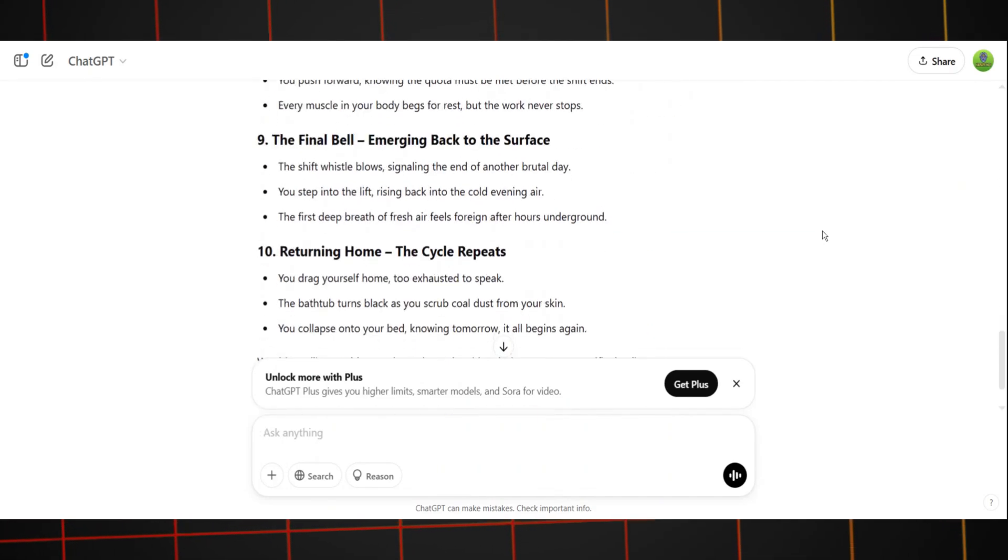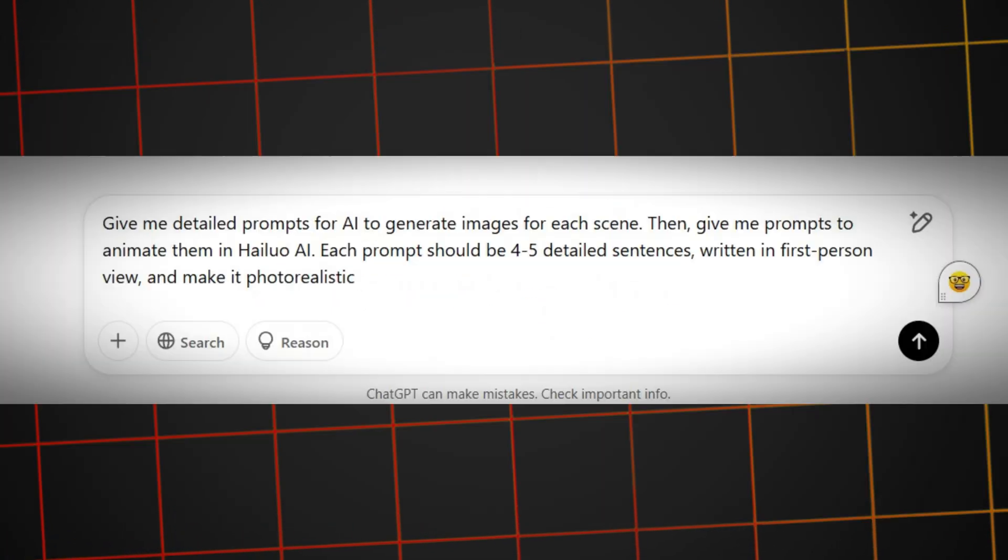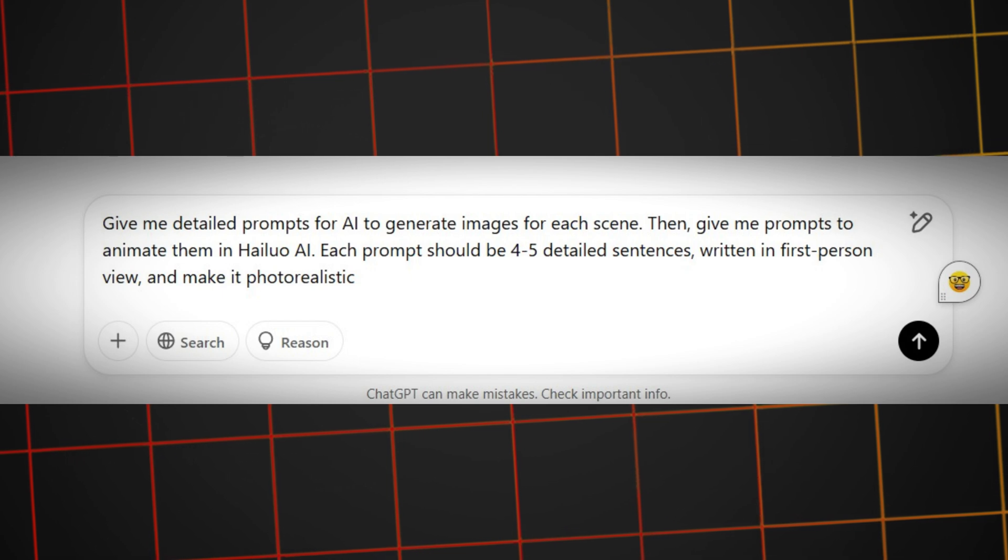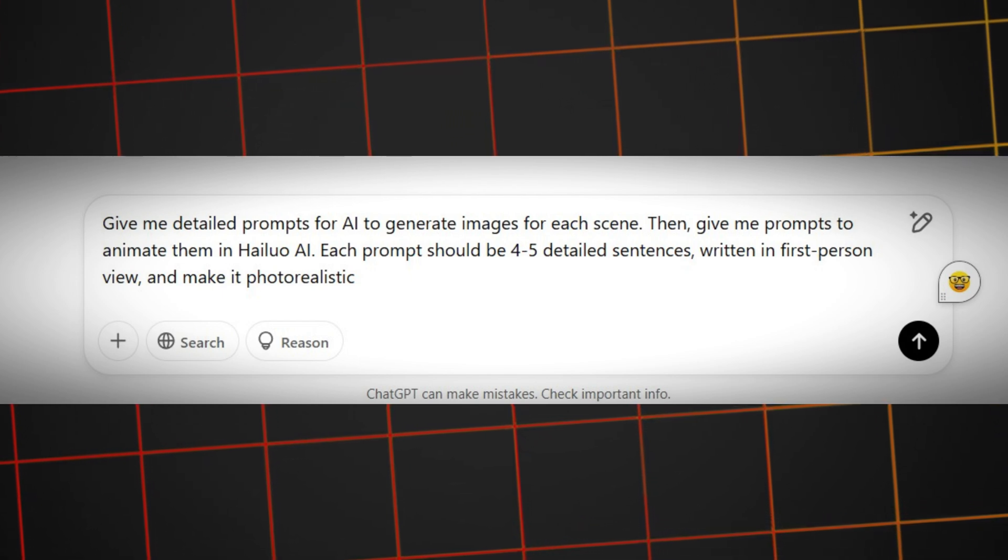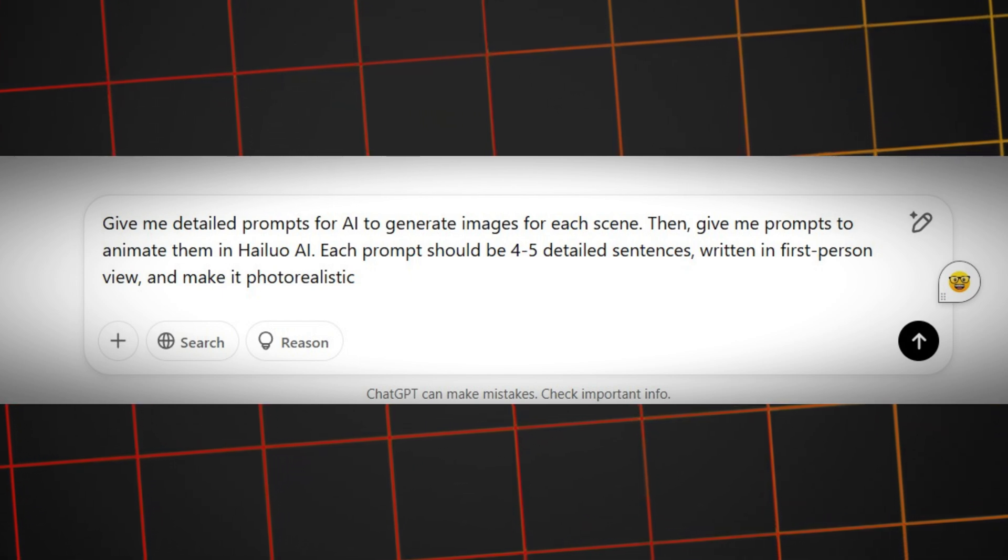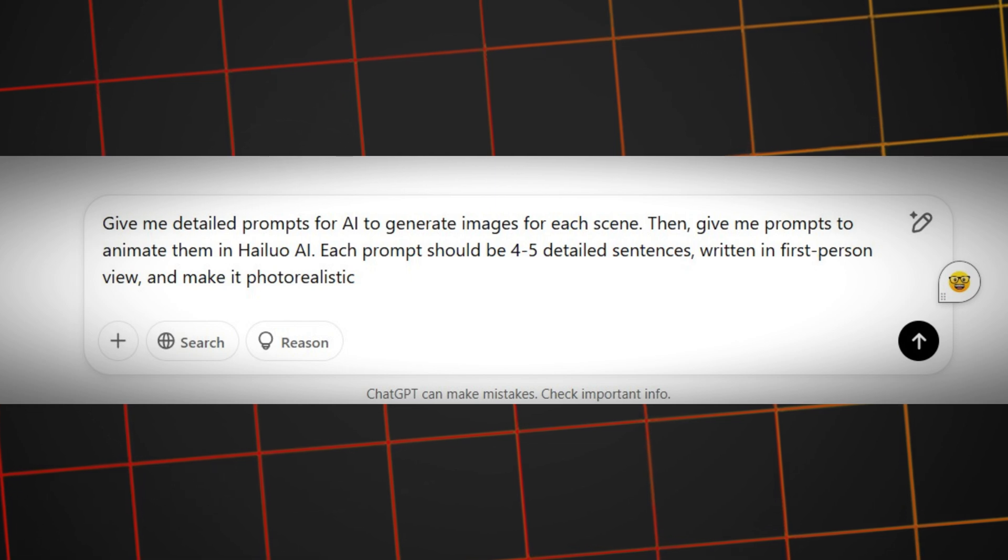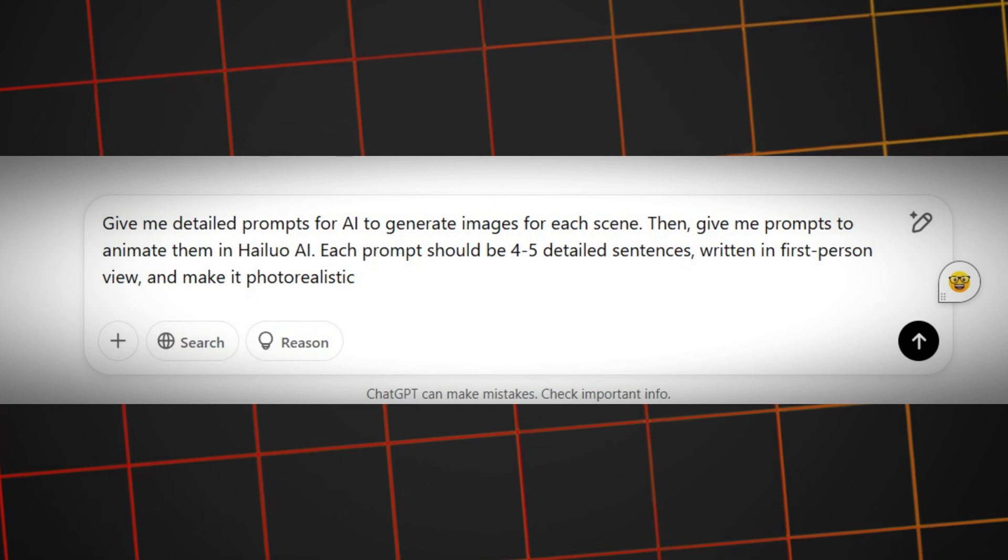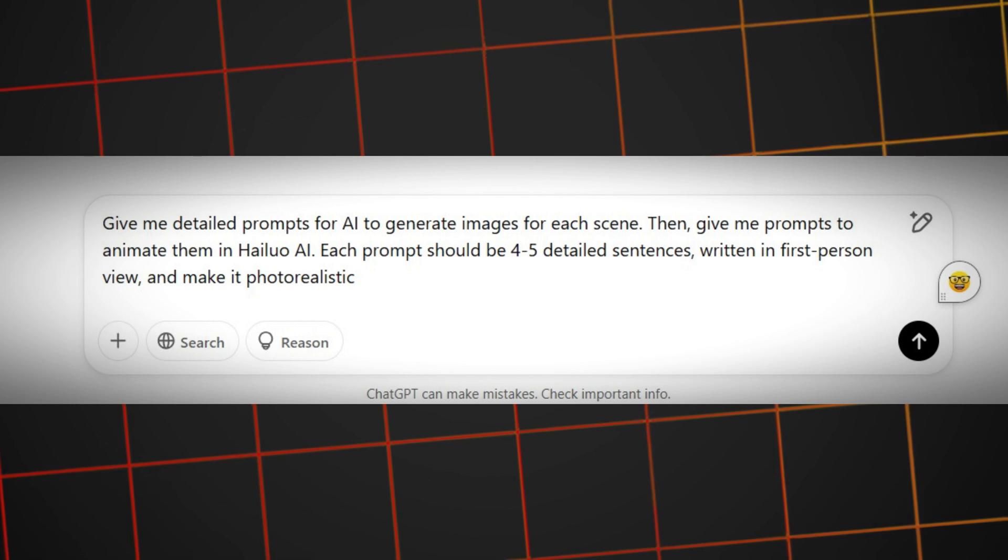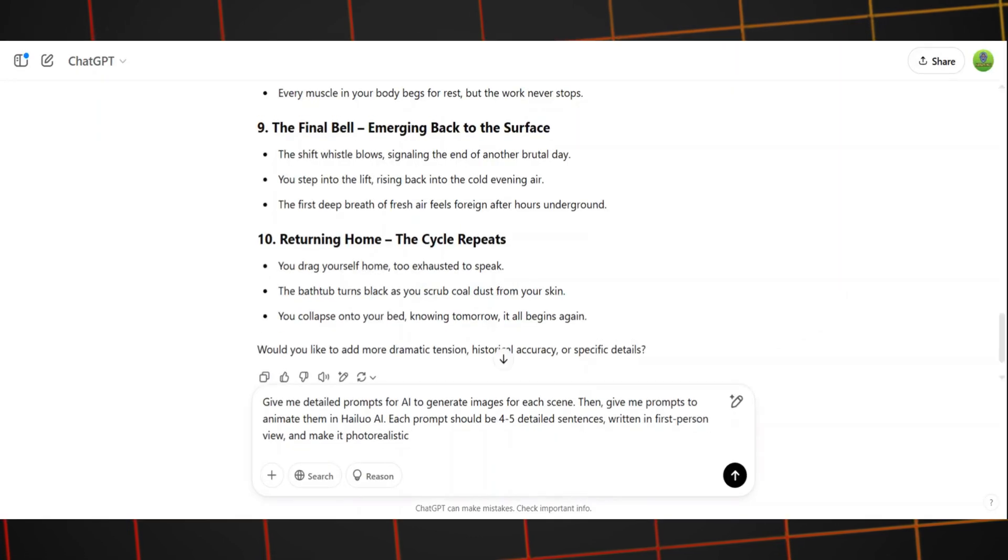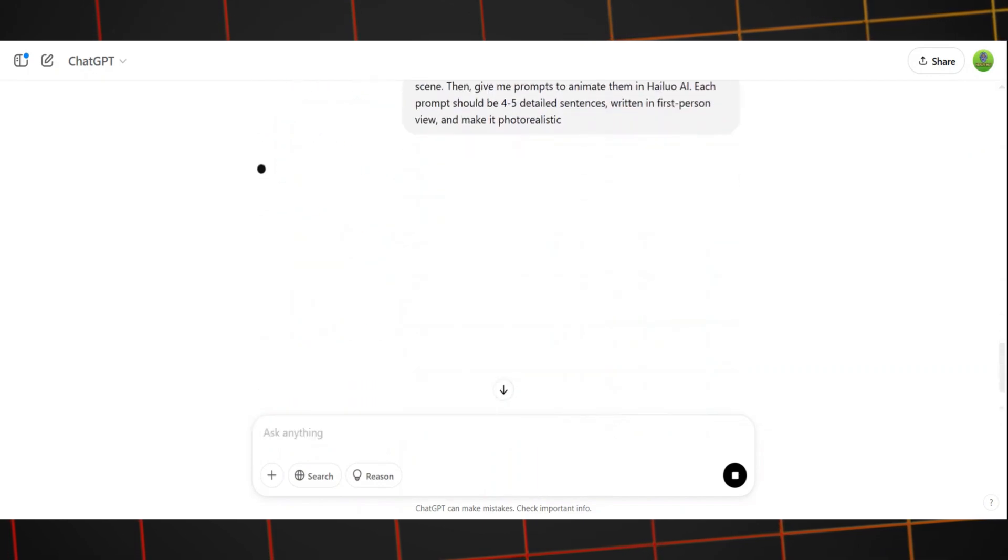Next, type this into ChatGPT: Give me detailed prompts for AI to generate images for each scene. Then give me prompts to animate them in Hilo AI. Each prompt should be 4 to 5 detailed sentences, written in first-person view, and make it photorealistic. And just like that, you've got everything you need to create stunning visuals and animations.